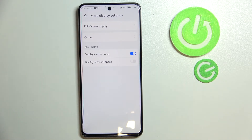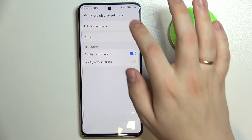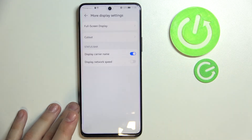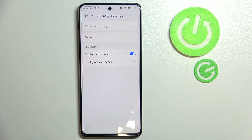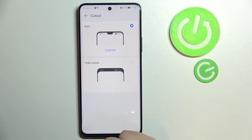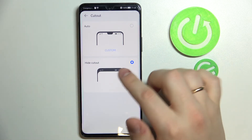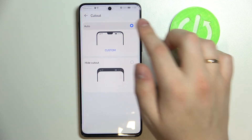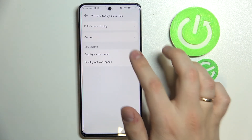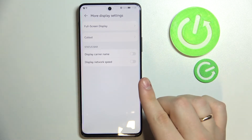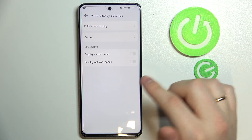There are also more display settings hidden at the bottom of the Display and Brightness section, which allow you to enable full-screen display for all apps on your smartphone — if those apps support it; if not, the phone will automatically optimize them. You can also change the appearance of the top bar, and I'll just leave it like that.